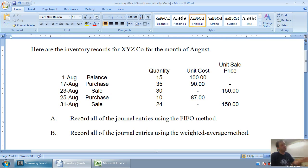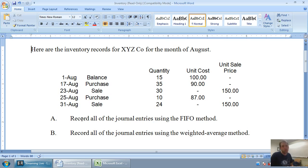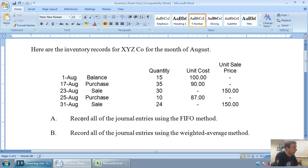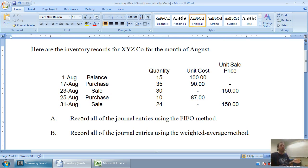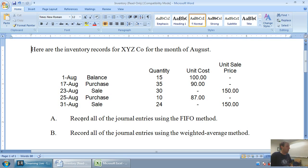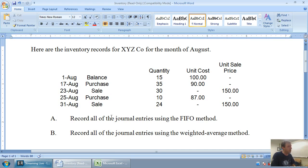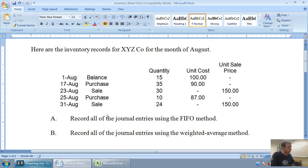Let's take a look at the example of this situation. We're just going to track this company's inventory using first in, first out, or the FIFO method. Here are the inventory records of XYZ company for the month of August. They have a beginning balance, they make a purchase, a sale, another purchase, another sale, and we want to keep track of their inventory using first in, first out. We're going to do part A now, record all the journal entries using the FIFO method, and part B later, record all the journal entries using the weighted average method.